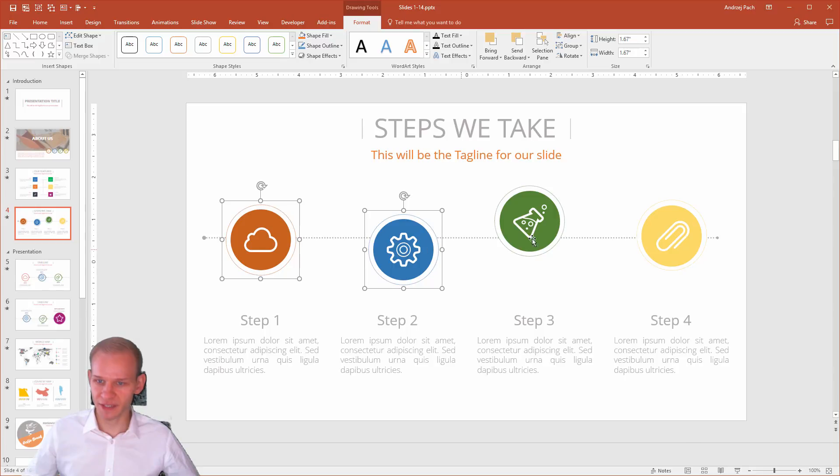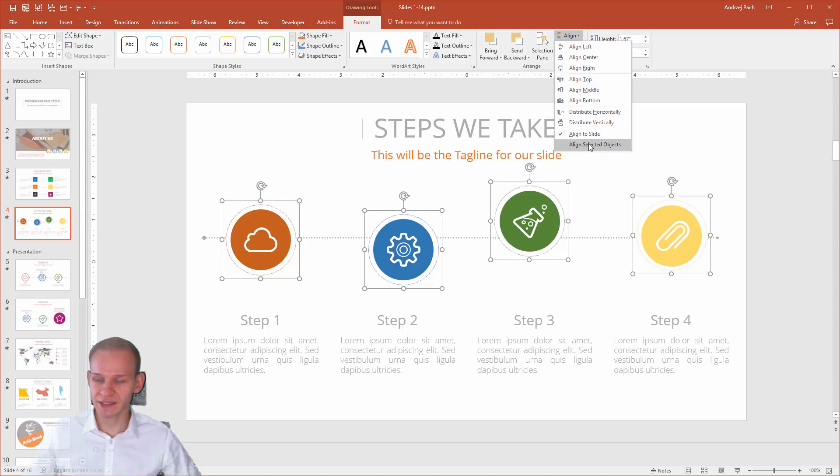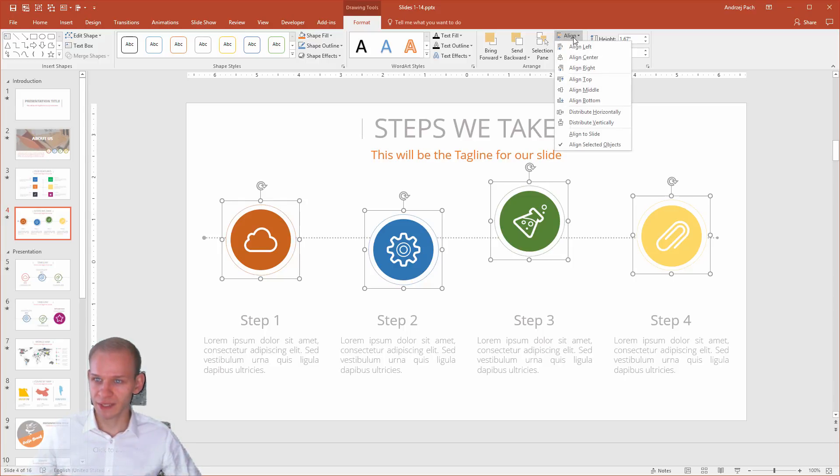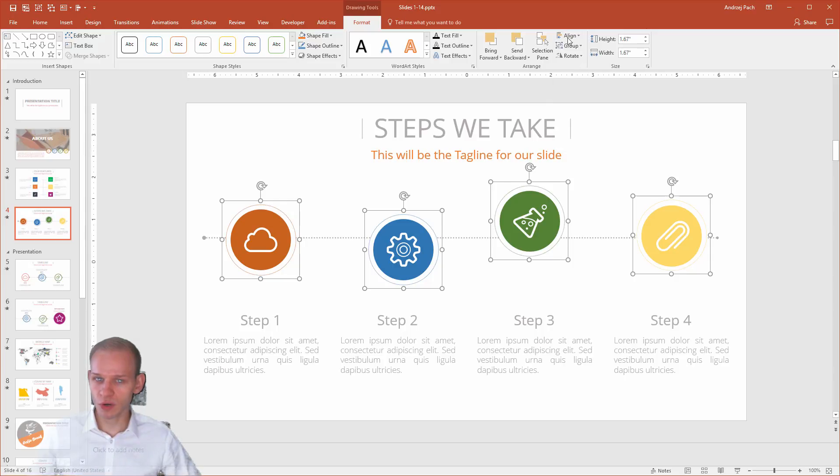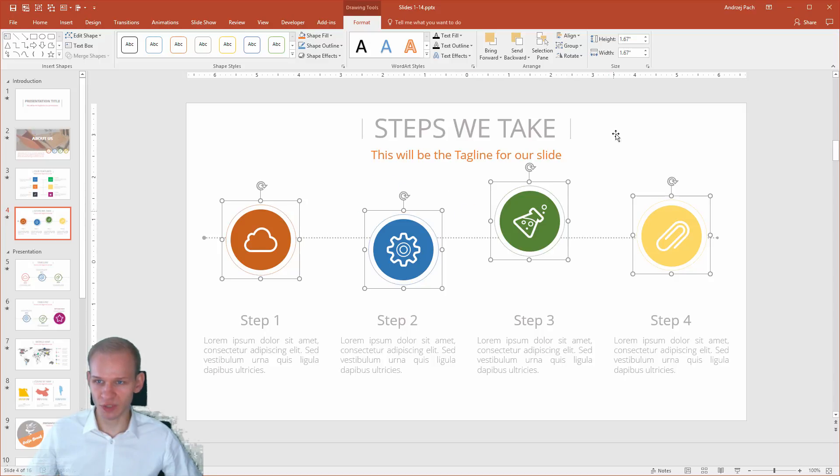Now, I would select the first, second, third, and fourth, and instead of aligning it to slide, I would align selected objects. This option, align selected objects, works with the first and last objects, and it calculates the spaces between them.